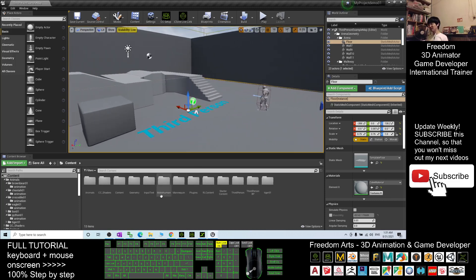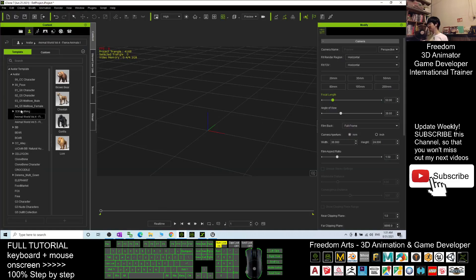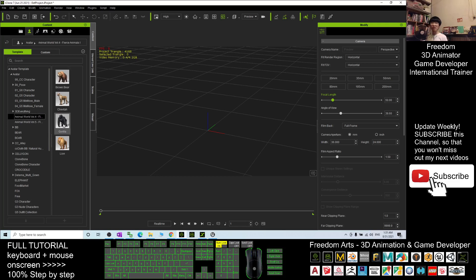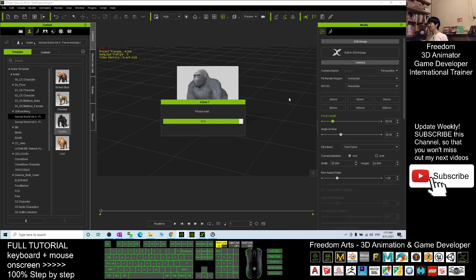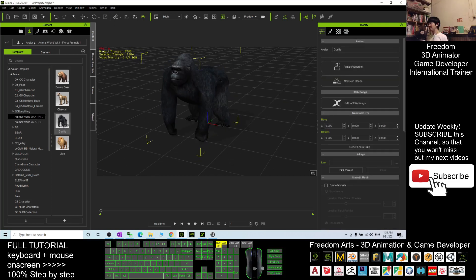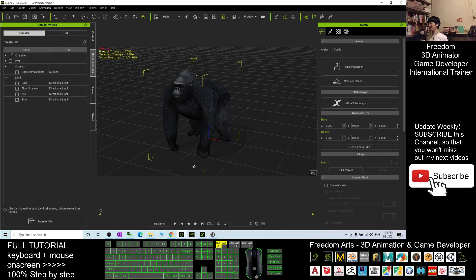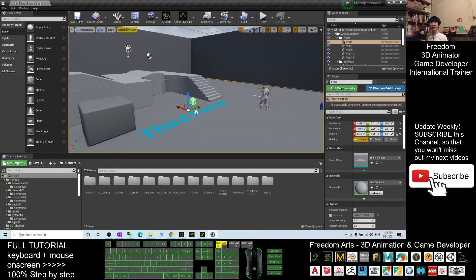So before we start, we need to have iClone 7. In iClone 7, you go to the Avatar here, go to the Template, go to Animal World Vol. 4, and you will have a Gorilla model. In your iClone 7, you need to have the iClone Unreal Live Link. At the same time, in your Unreal Engine 4.26, you should already have the iClone Unreal Live Link installed there.